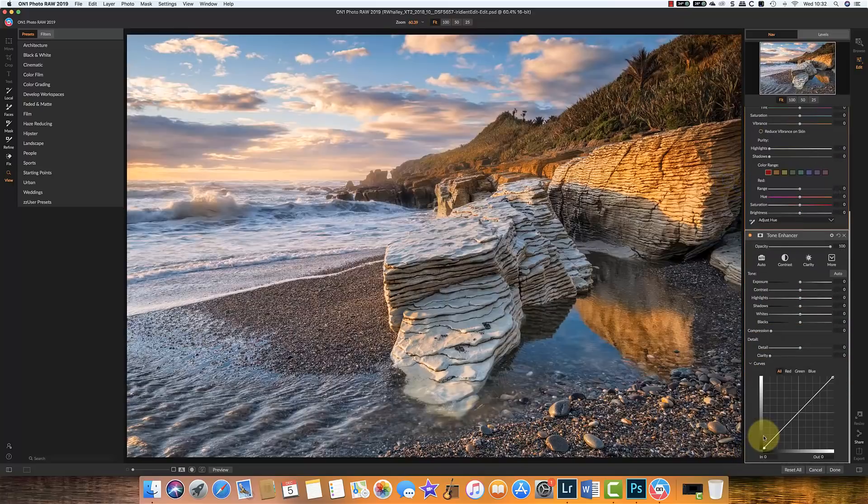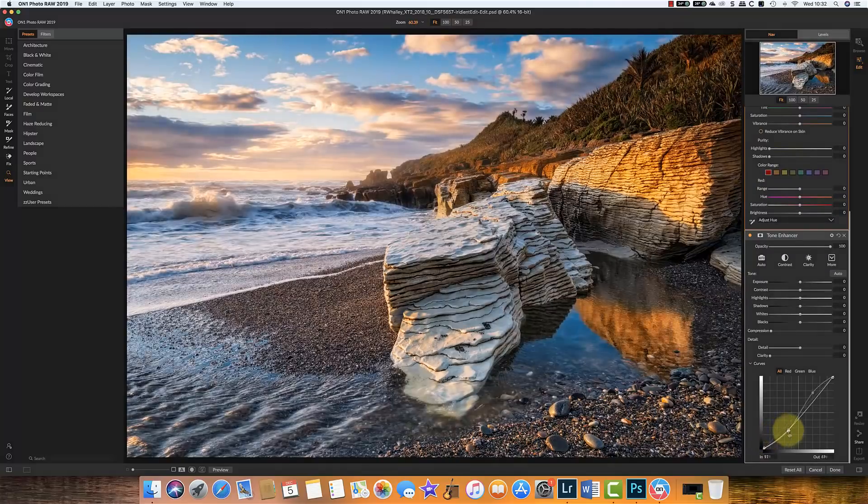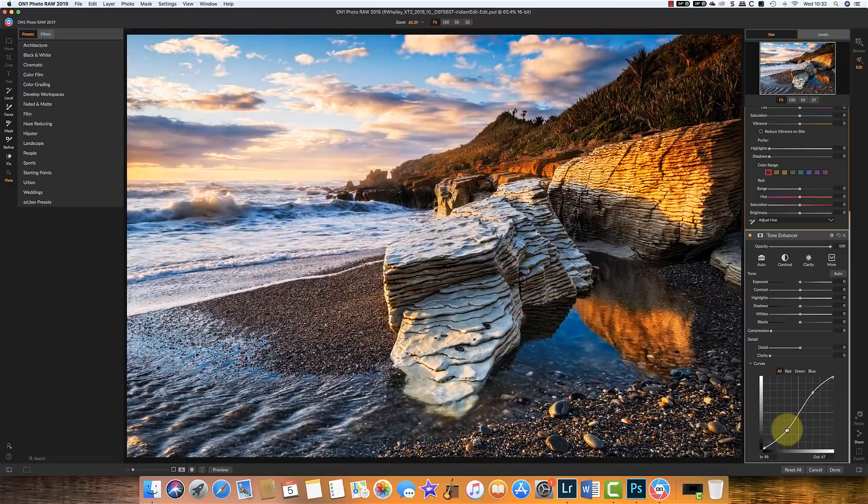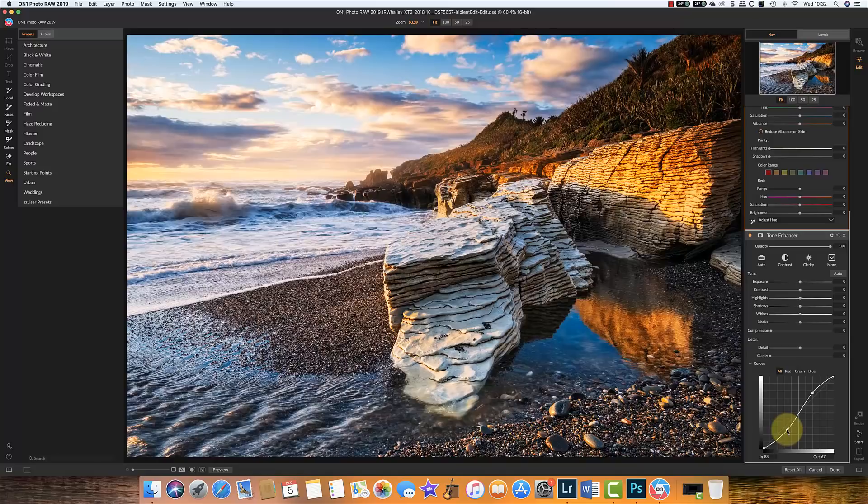Now I'm going to apply very strong adjustments here so we can check quite easily the difference. And immediately just from the curves adjustment there you can see that we've really boosted the contrast and the saturation in the image.